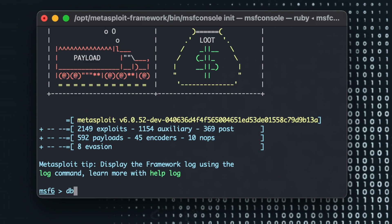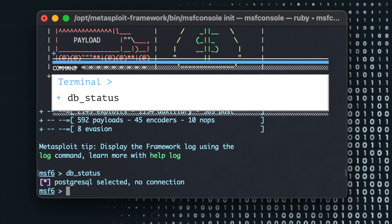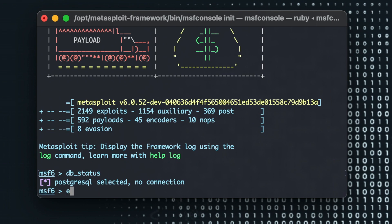There you go. Now if I do db_status it'll still say yeah there's no connection. Good. Okay now we're inside the Metasploit.